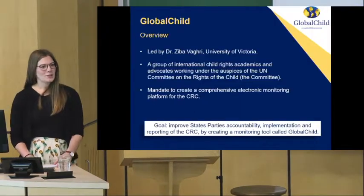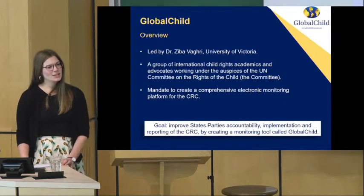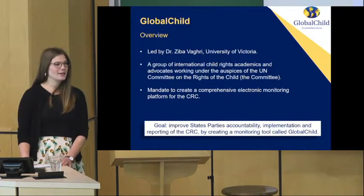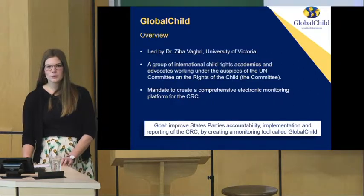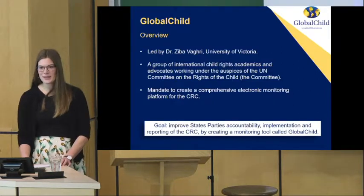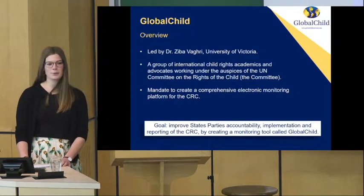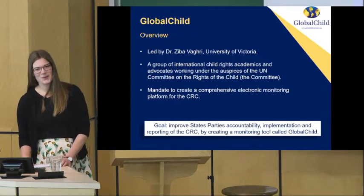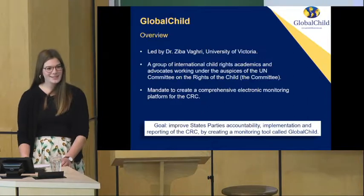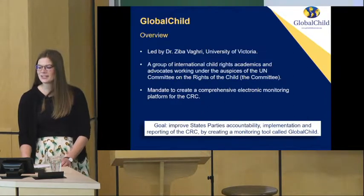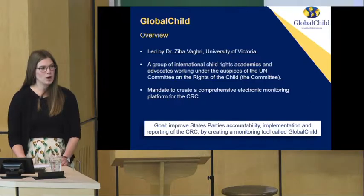The Global Child Project is led by Dr. Ziba Vagri and includes a group of international child rights advocates and academics working under the auspices of the United Nations Committee on the Rights of the Child, with a mandate to create a comprehensive monitoring platform for the CRC. The goal is to improve states parties' accountability, monitoring, and implementation of the CRC by creating a monitoring tool called Global Child.